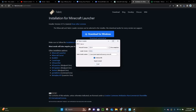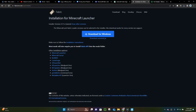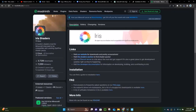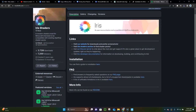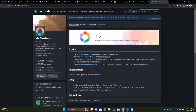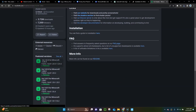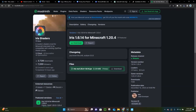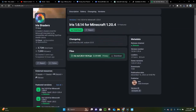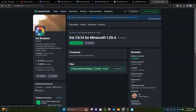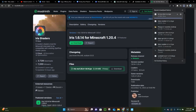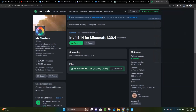I already have Fabric installed so I'm not going to install it again. The next thing you want to do is click on the second link in the video description, which is the link to the Iris Shaders mod. This mod allows you to use shaders in Minecraft 1.20.4. Click down where it says Featured Versions — this is the one for 1.20.4 — then click Download right here and it is going to download Iris for you.